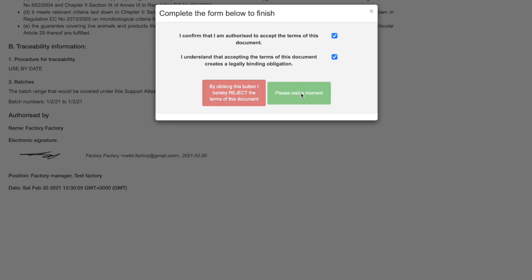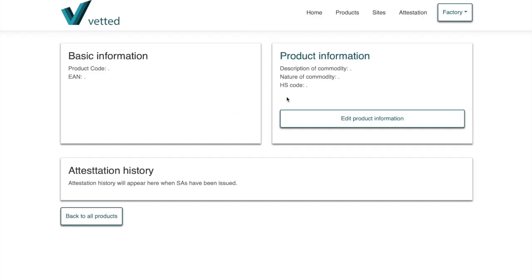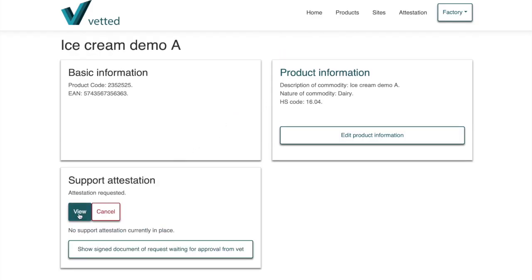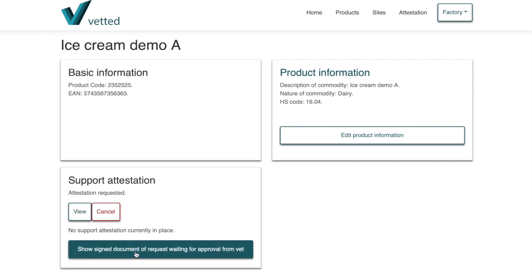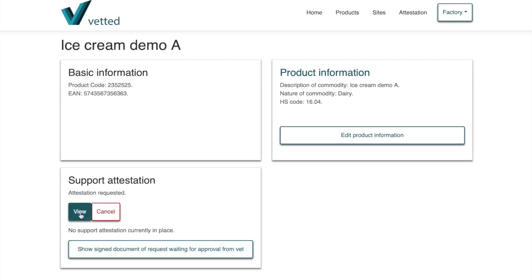After submitting your signature, click the relevant confirmation button — green to accept and proceed, or red to reject and go back. That now produces a valid support attestation, and it shows the document is waiting for the vet. The vet registered with the relevant Royal College number will pick it up, do their inspection visit, and complete a digital signature. The product status will then go from red to clear, indicating a valid 30-day support attestation.